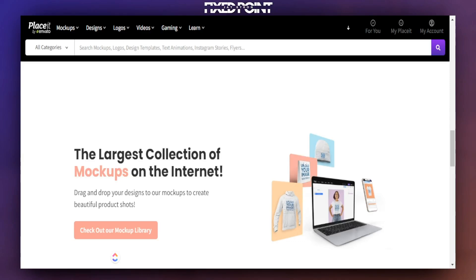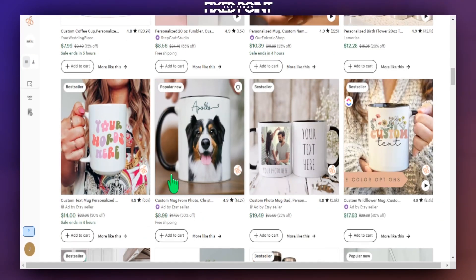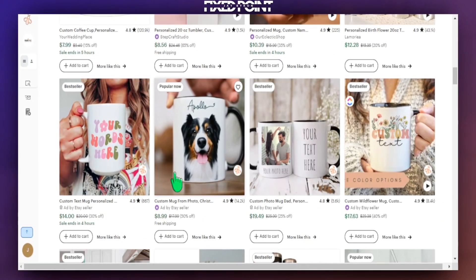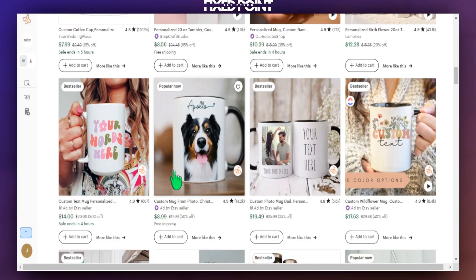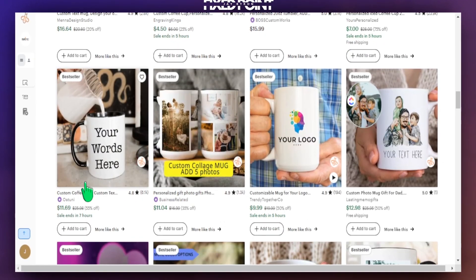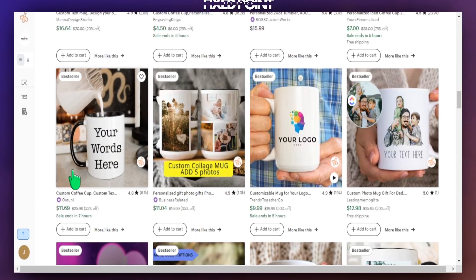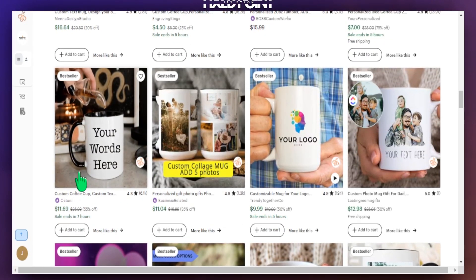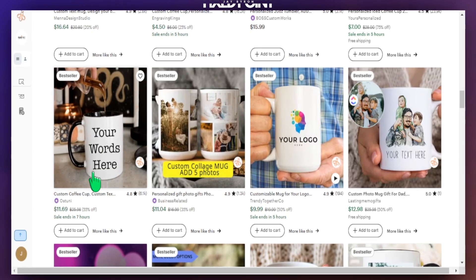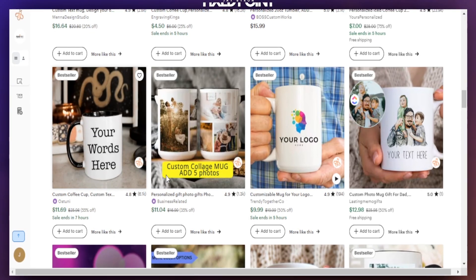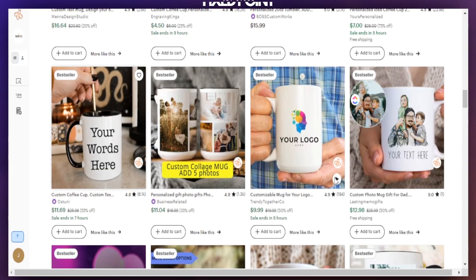In today's video, I want to share with you how to use Placeit to create amazing video mockups for your Etsy print-on-demand business and how you can start scaling your sales by showcasing this video right here at Etsy Search. I'll share this all with you coming up next.